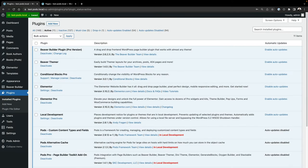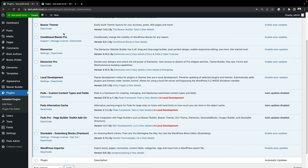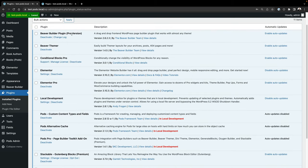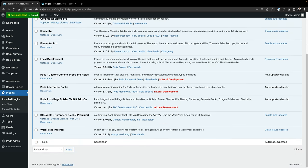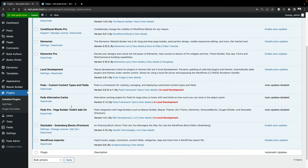Hello, my name is Scott Kingsley-Clark, and I want to show you how to work with custom fields using dynamic content embeds with WordPress. I've got a number of plugins activated on this test site I've got locally on my computer. I have Beaver Builder and the Pro version, Beaver Themer, Conditional Blocks Pro, Elementor and Elementor Pro, Stackable Gutenberg Blocks, and for the purposes of this demo, I'll be using Pods and the Pods Pro Page Builder Toolkit add-on to show more extensive options for dealing with dynamic content.